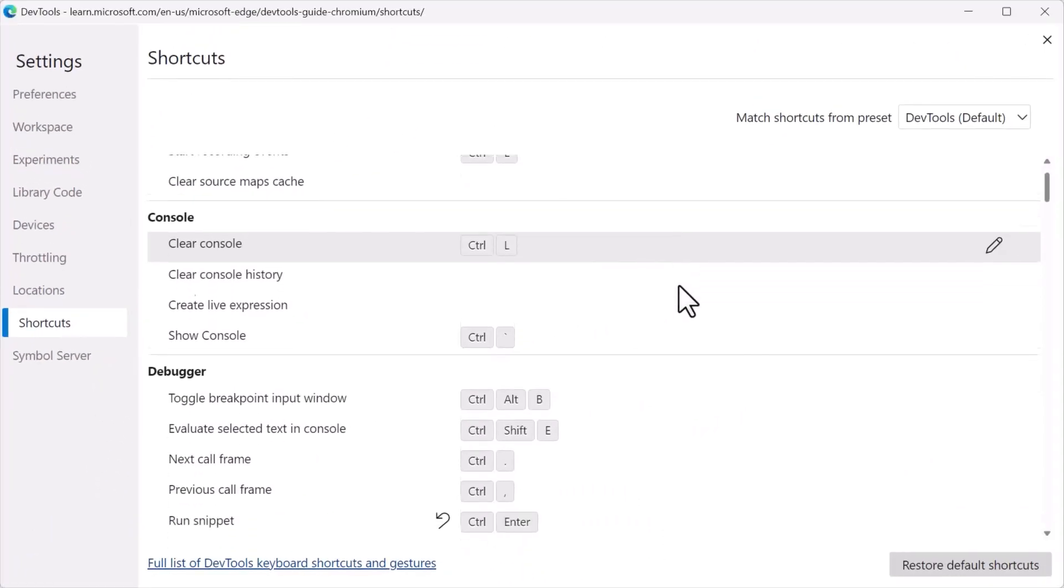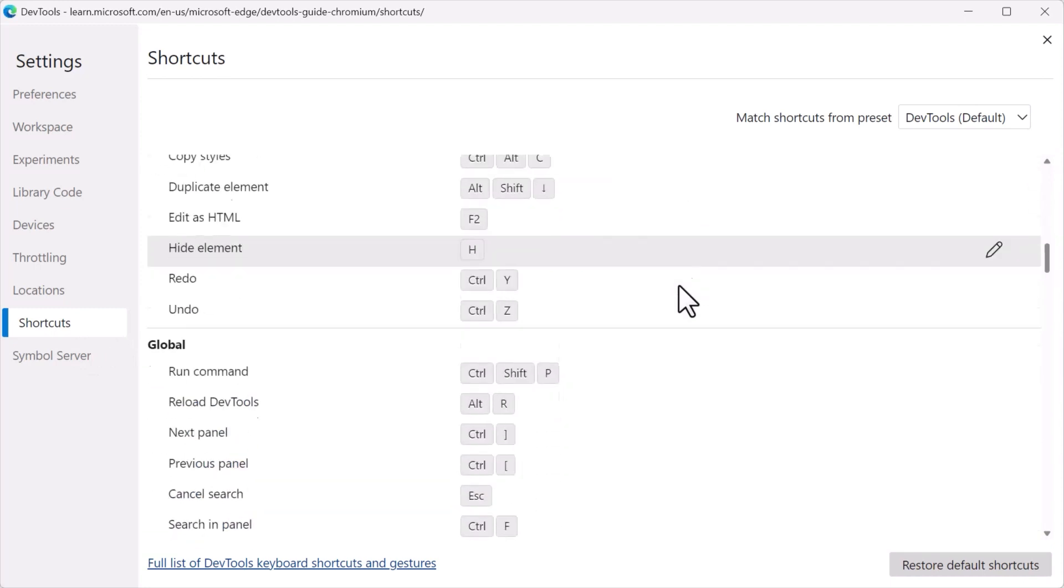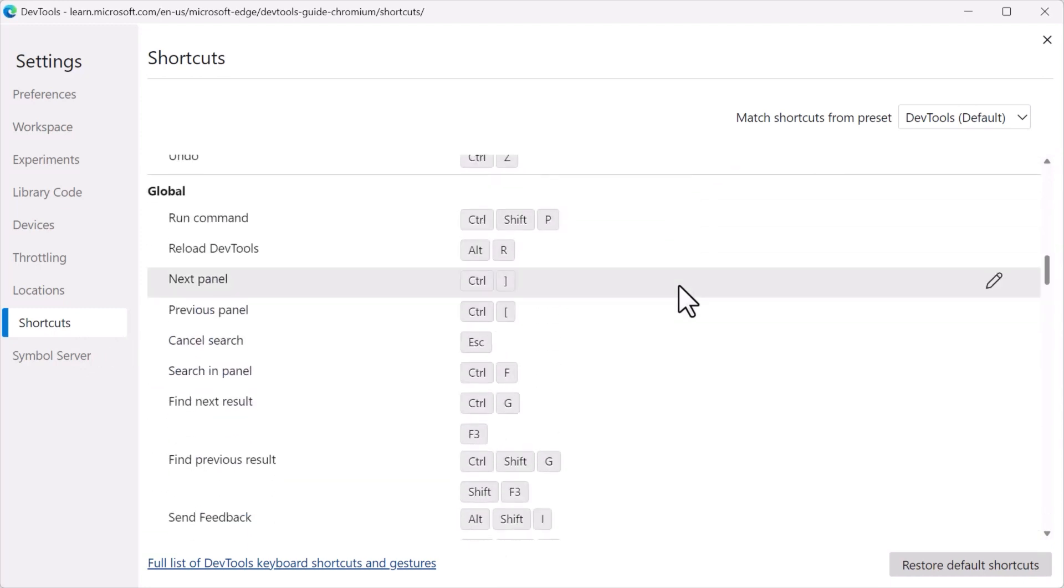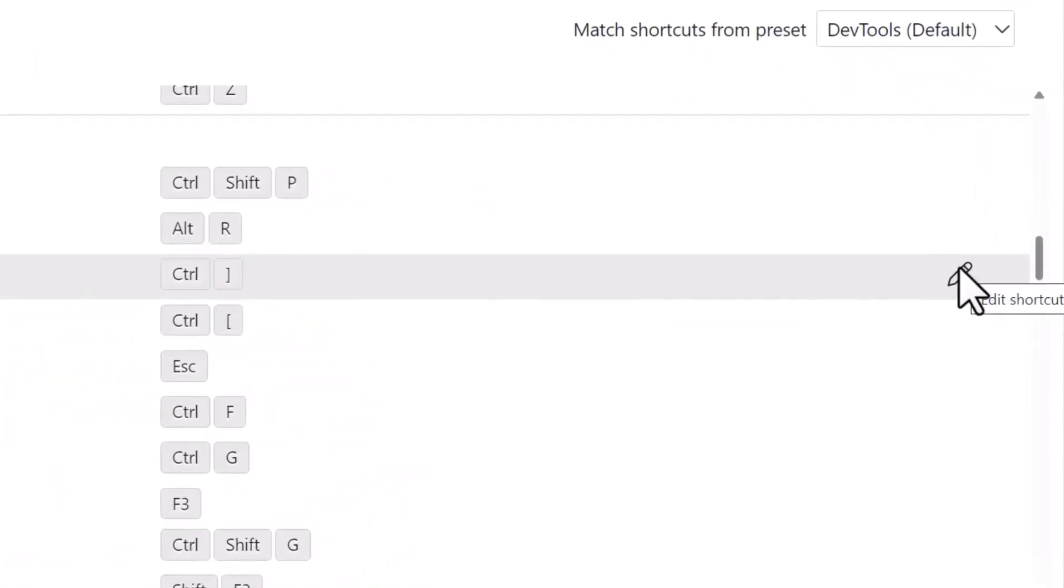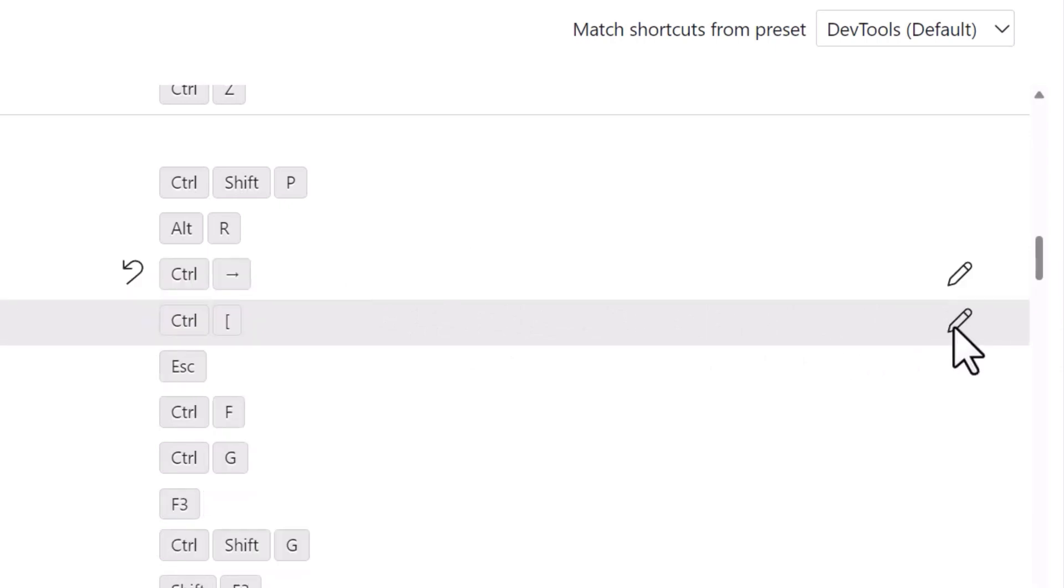If you want to change any of the existing shortcuts, just click on the Edit button next to it, press the new key combination that you want to use, and save the new shortcut.